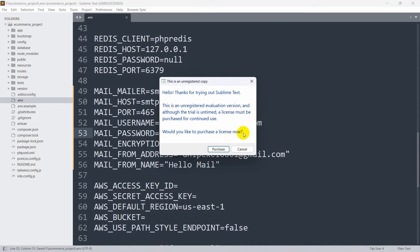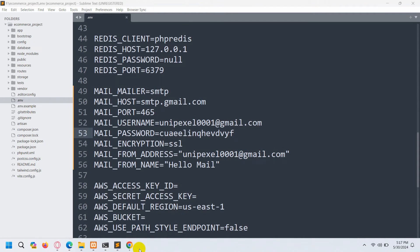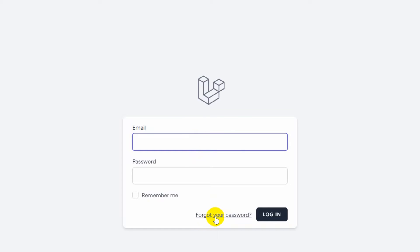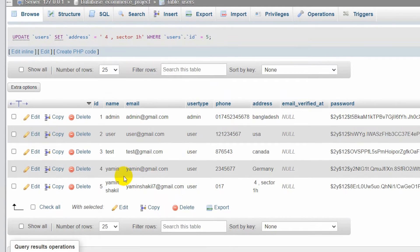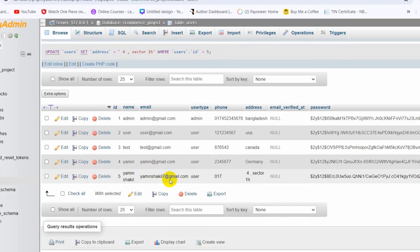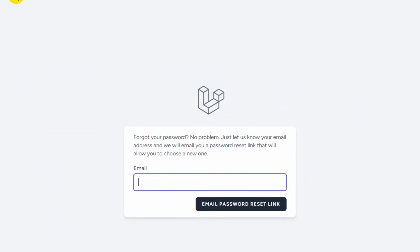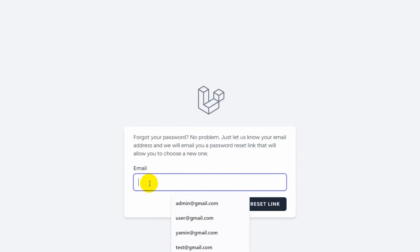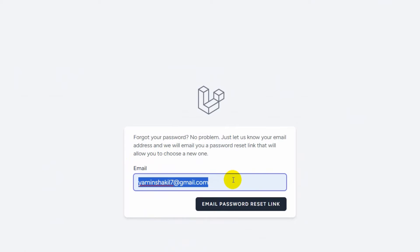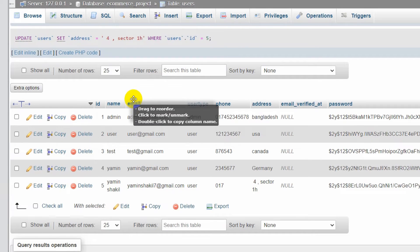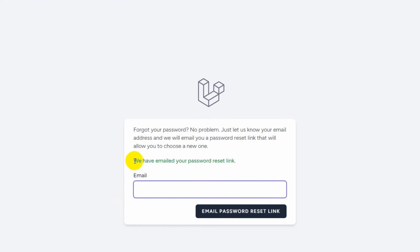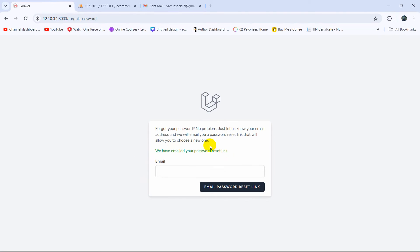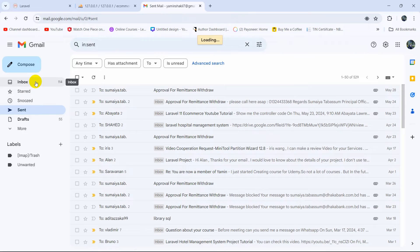After that, save the .env file and go back to the browser. Click on 'Forgot my password'. It will ask for an email address. Enter the Gmail address of the user you want to reset the password for — for example, 'yaminshaktin7@gmail.com', which exists in the user table. Then click 'Email Password Reset Link'. It will reload and show the message: 'We have emailed your password reset link.' Now let's go to the Gmail inbox.